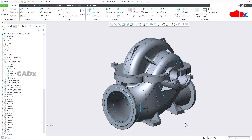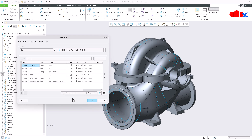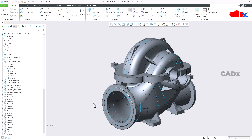Then you have a parameter enhancement. If you go to the parameters, you now have Reported Model Units. The model unit parameters are now available as system parameters for parts and assemblies.